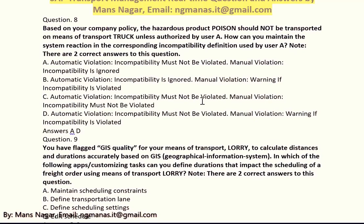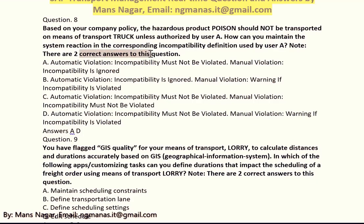Next question: based on your company policy, hazardous products — for example, poison, dangerous chemicals, acids, ethanol — should not be transported on the transport truck unless authorized by user A. How can you maintain the system reaction in the corresponding incompatibility definition? There are two correct answers: A, automatic violation — incompatibility must not be violated; and D, manual violation — incompatibility is ignored.